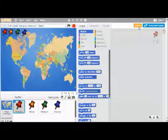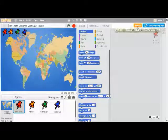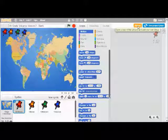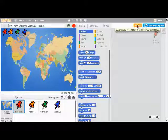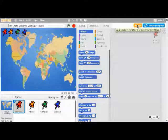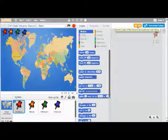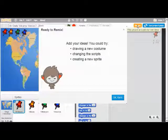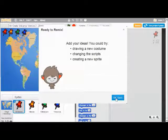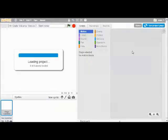The next thing you're going to do — a very important step — you need to click the Remix button. If I hover over it, what Remix does is it saves a copy of this project that's just for me. So click on Remix, click on OK, and now it's creating a copy of the project for you.